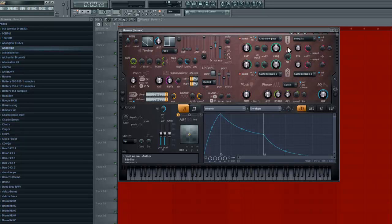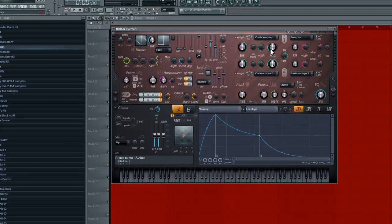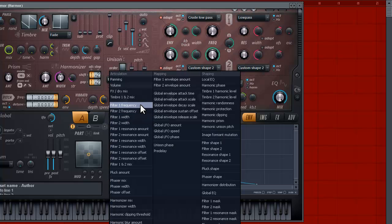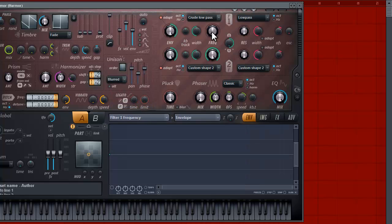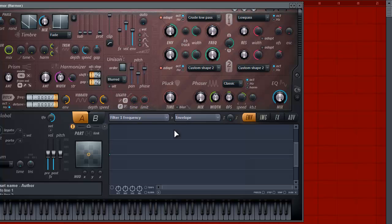The next thing we need to do to create that wub wub sound is use our frequency, which is right here, and make sure it fluctuates. We're going to put this all the way down — that's a standard step. We need to make sure it starts from zero and then fluctuates all the way up. We're going to go back to our global section and go to our filter one frequency tab, because that's what we need to control the fluctuation. We need to go into filter one and make sure that goes crazy.